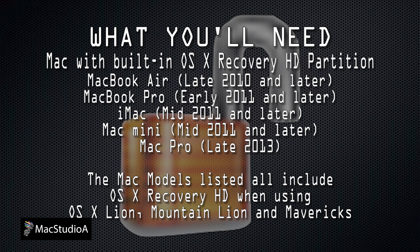The Mac models listed here all include OS X recovery when using OS X Lion, Mountain Lion and Mavericks.